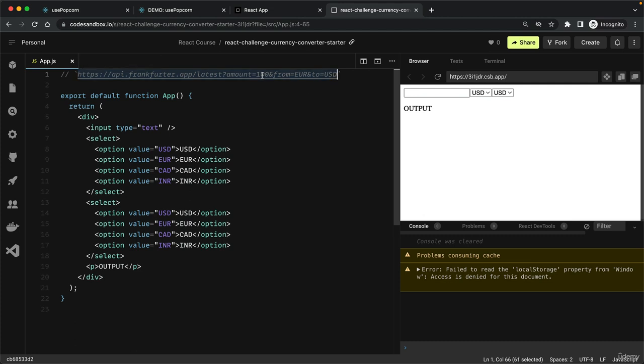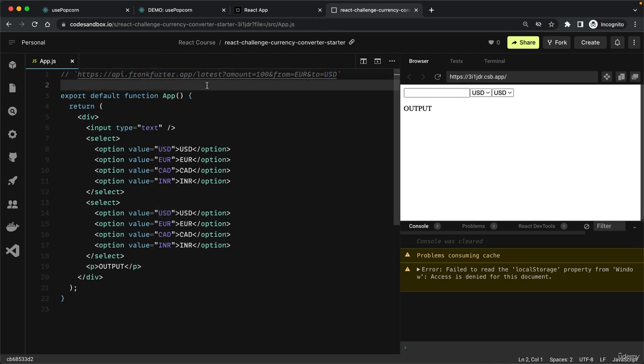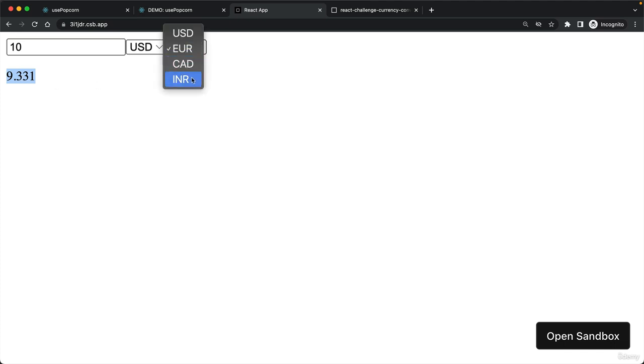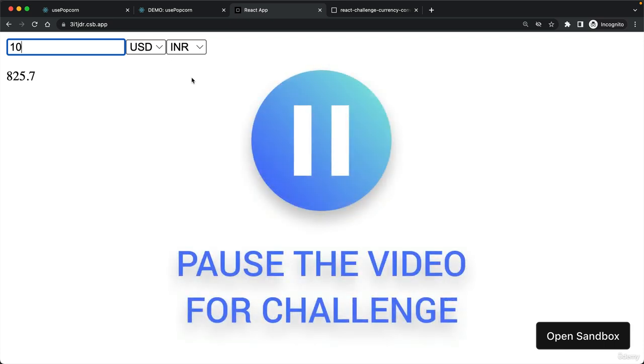You can replace the amount, the from currency, and the to currency. The conversion is made each time that one of these three fields updates. So if I delete something, the value is immediately updated with the new value from the API. Take a few minutes now and I'll see you back here once you're finished.